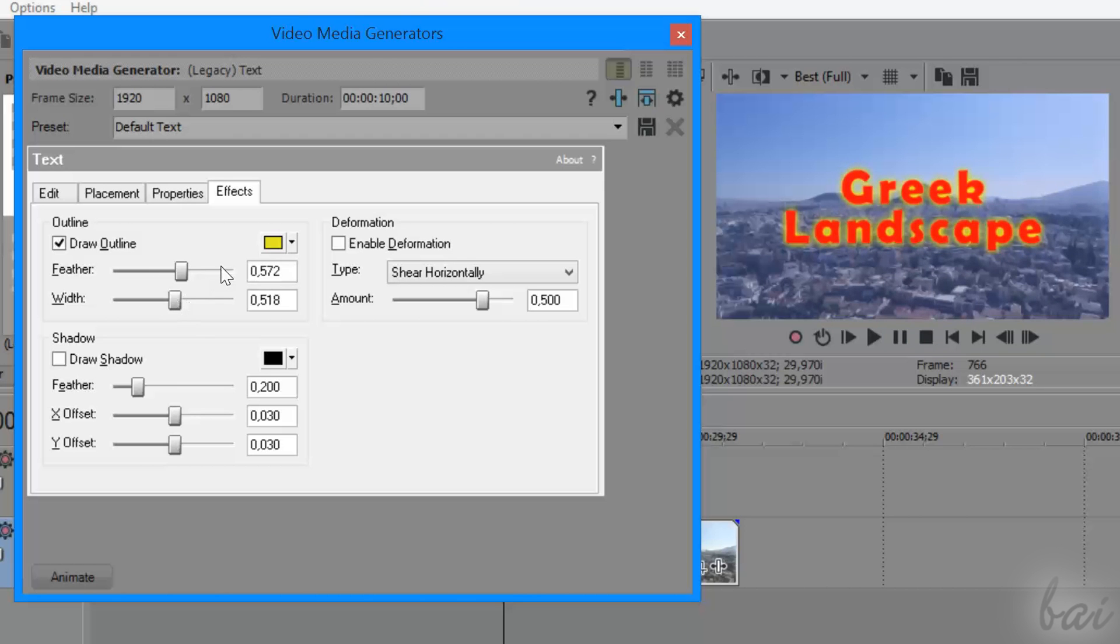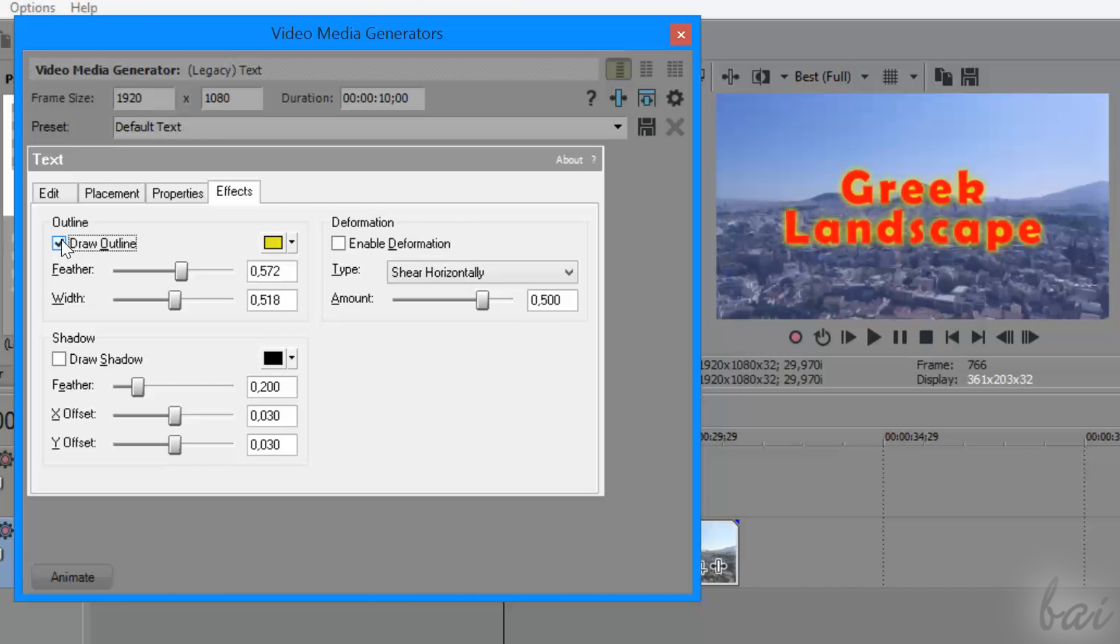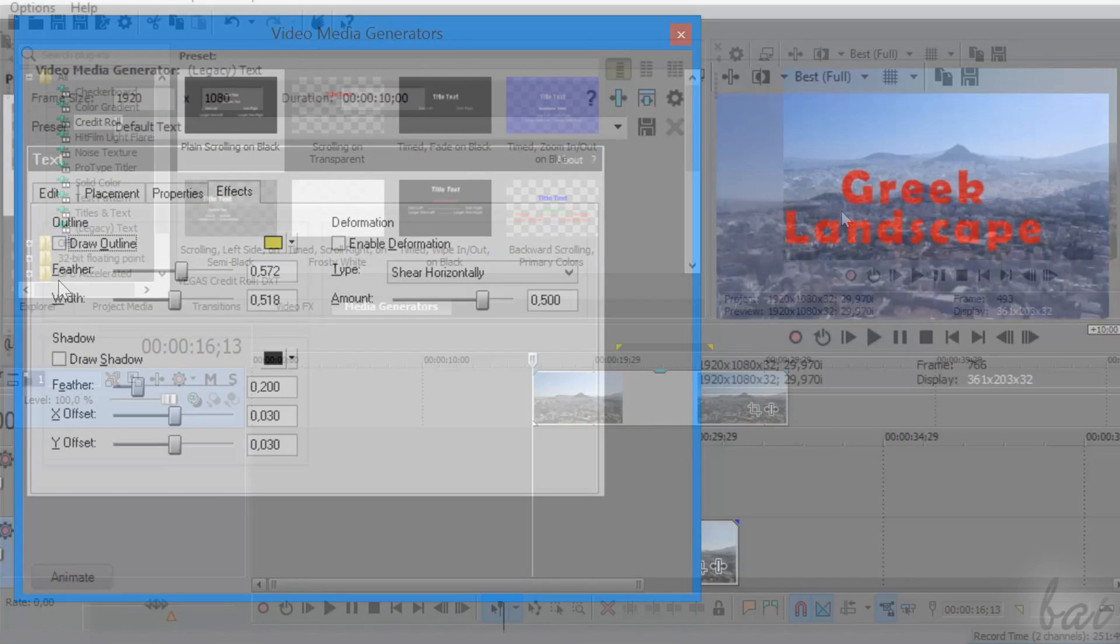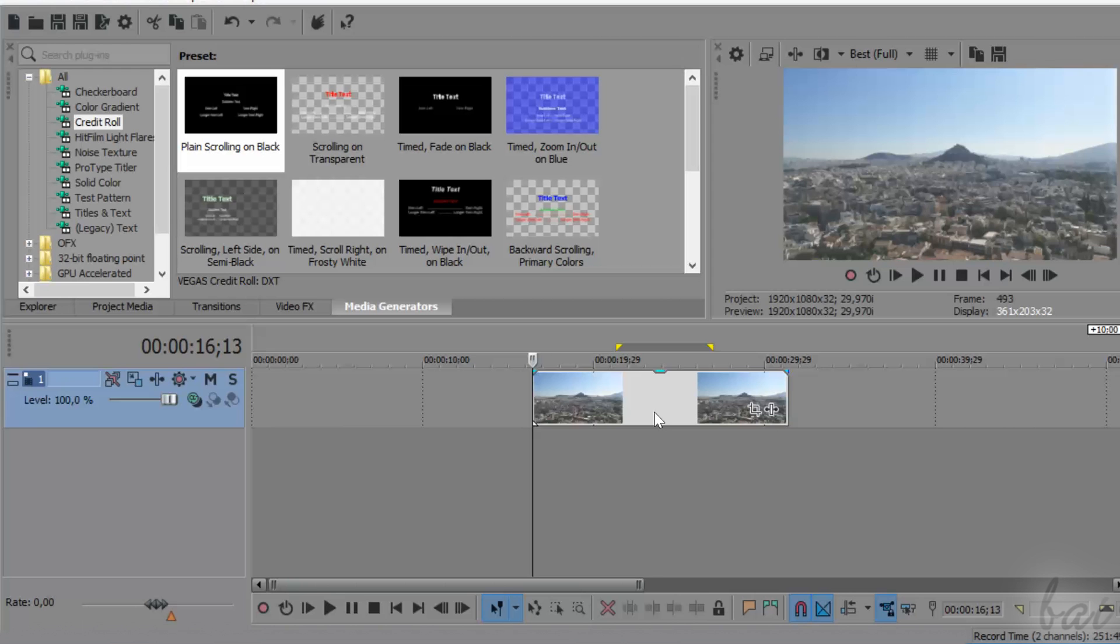Let's see how to add and fully customize 2D text and titles with Vegas Pro 14! Leave us comments in this video to improve our next guides for Vegas Pro 14!